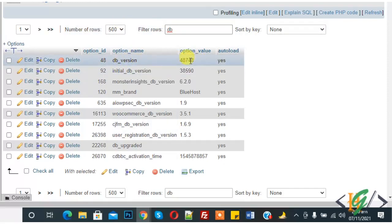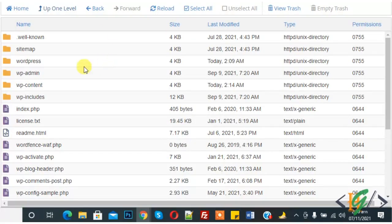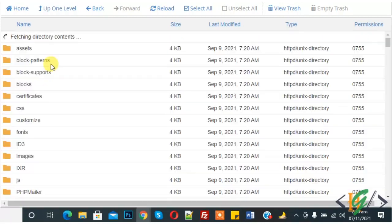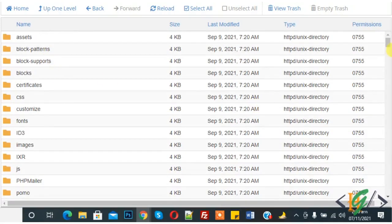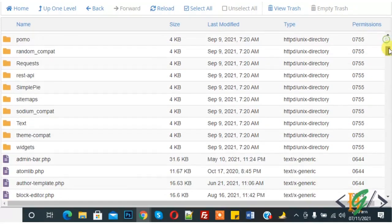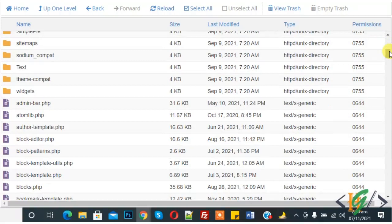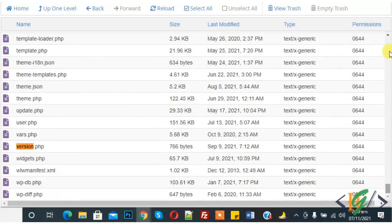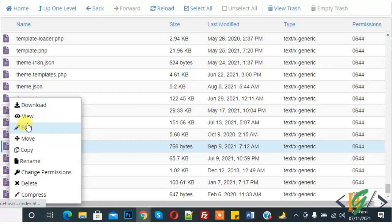Now go back to the file manager. Here you see the wp-includes folder — click on it. Find and open the file version.php.